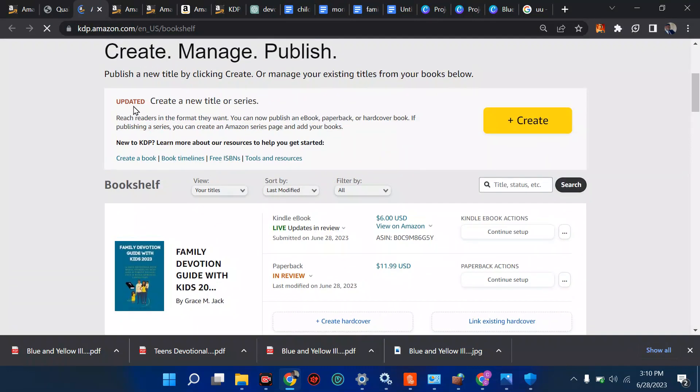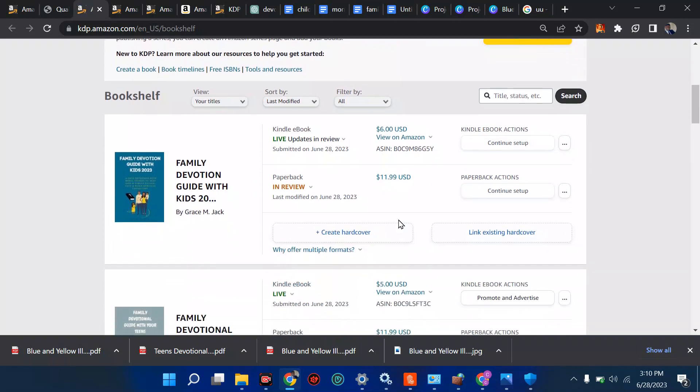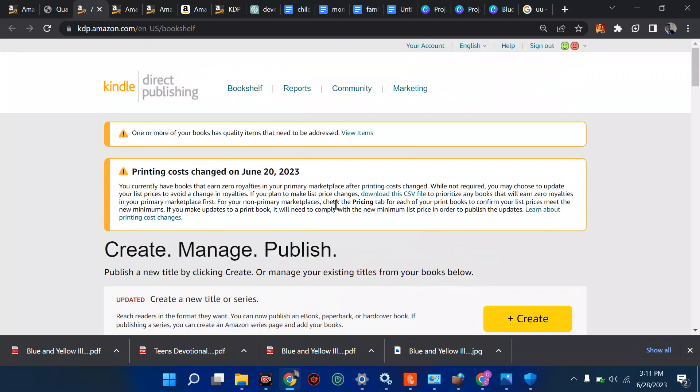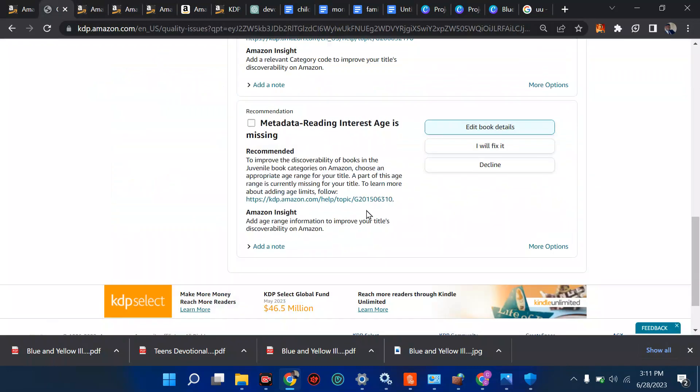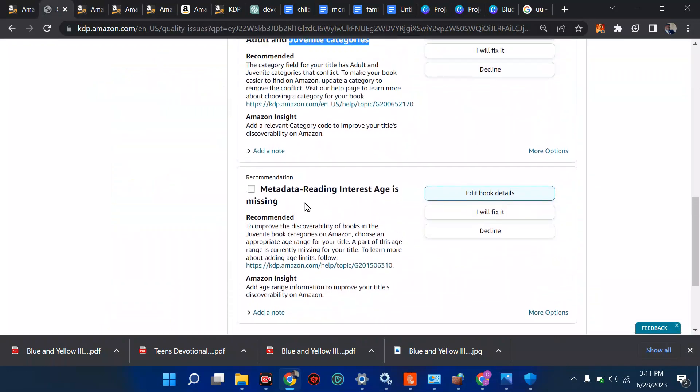Now it said this has been updated. So I think all these have been updated, but in case you have anything, you just wait for this review to be complete and you are good to go. So I fixed the problem and I've gotten this off. The quality check is ready now. Metadata reading interest age is missing, all you have to do is just pick interest rate.